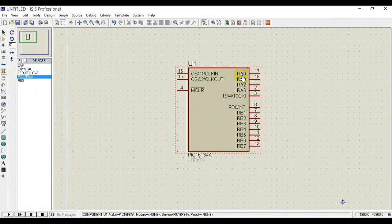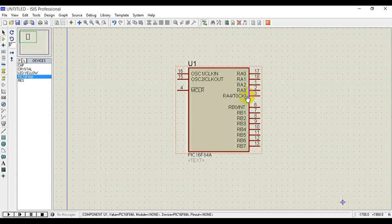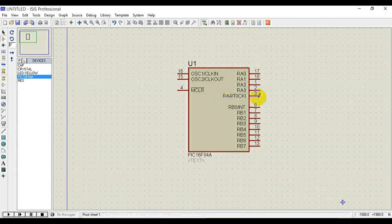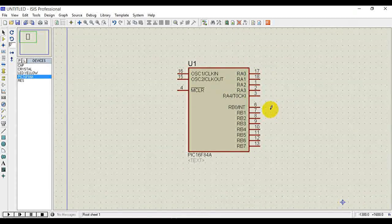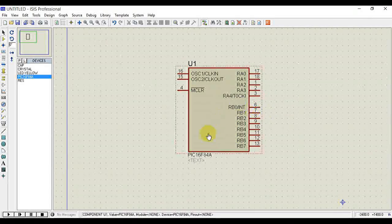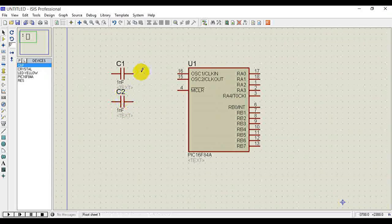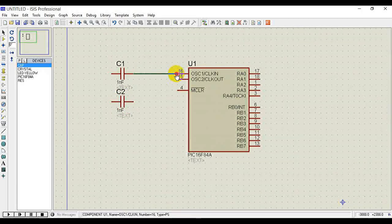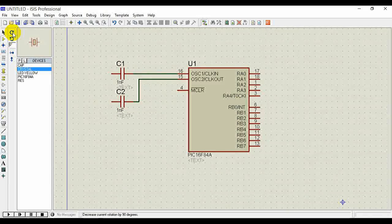Now design the circuit. First, take the microcontroller. As you can see here, we have five Port A pins — RA0 to RA4. You can either use Port A as input or output port, or Port B as input or output. Let's add the capacitor now, and the crystal.